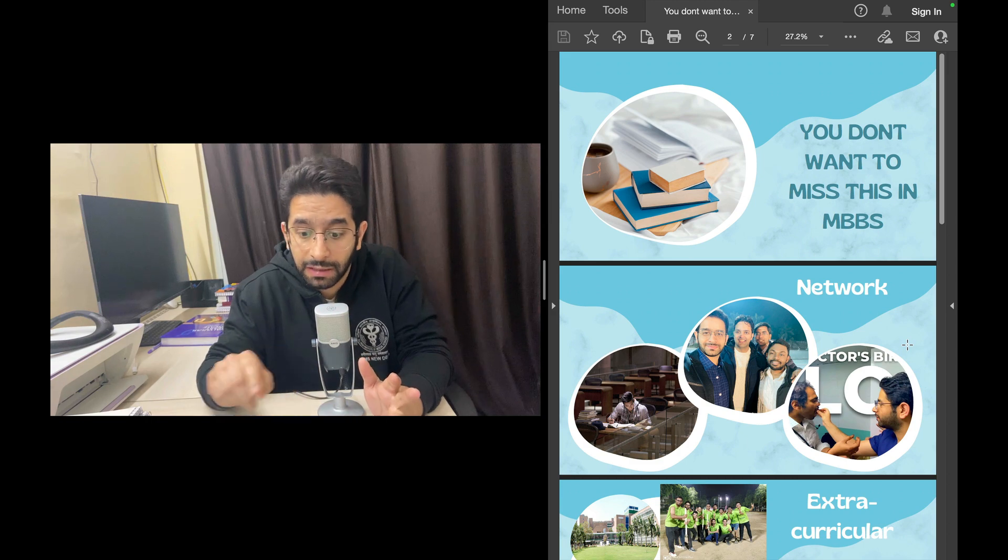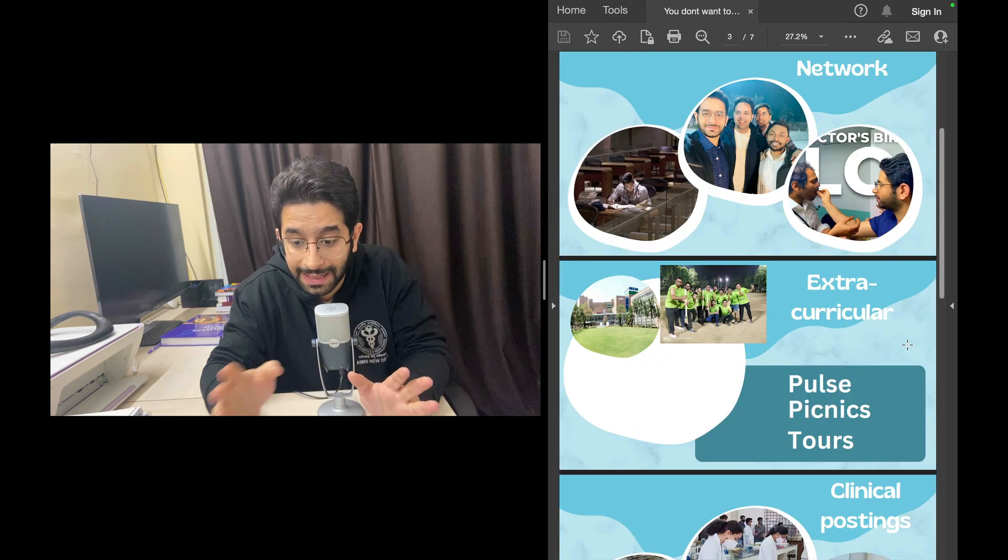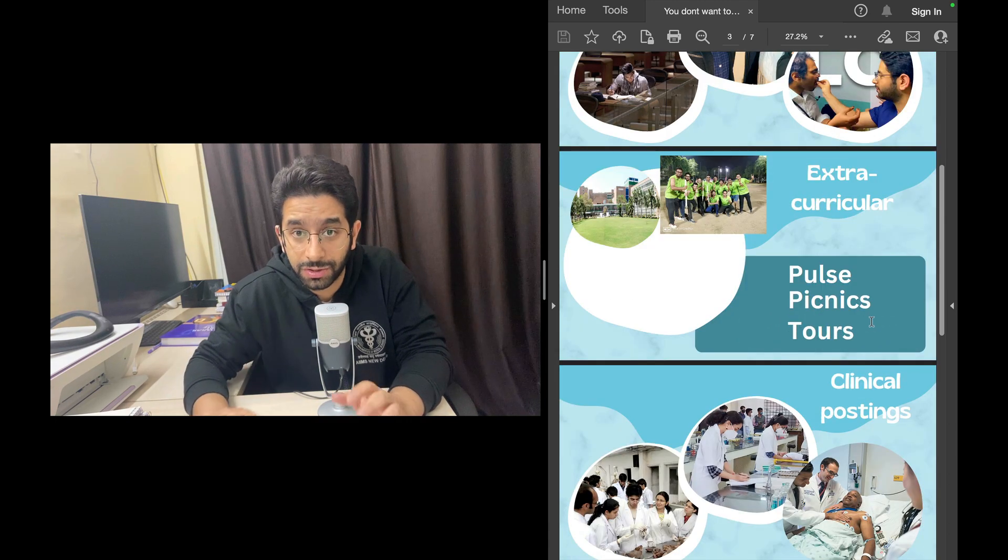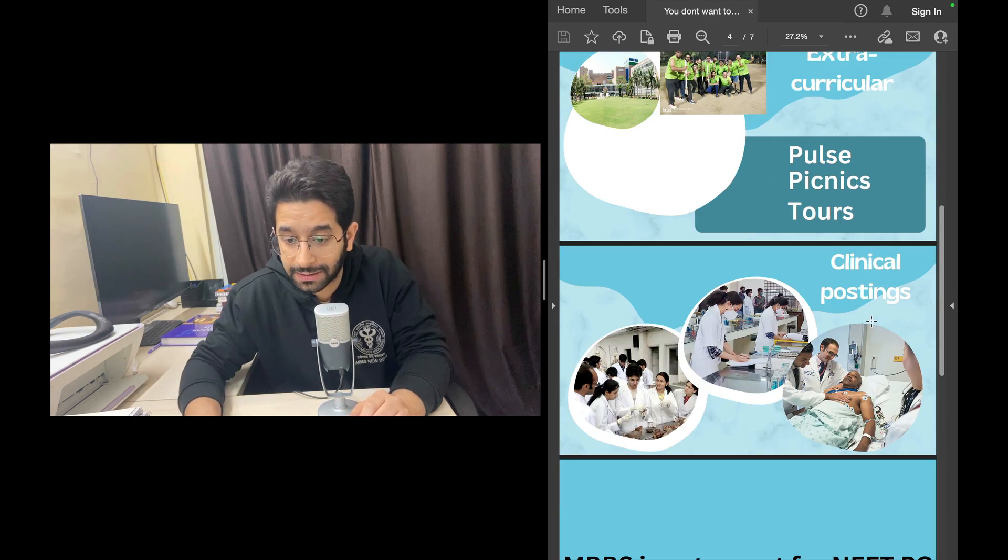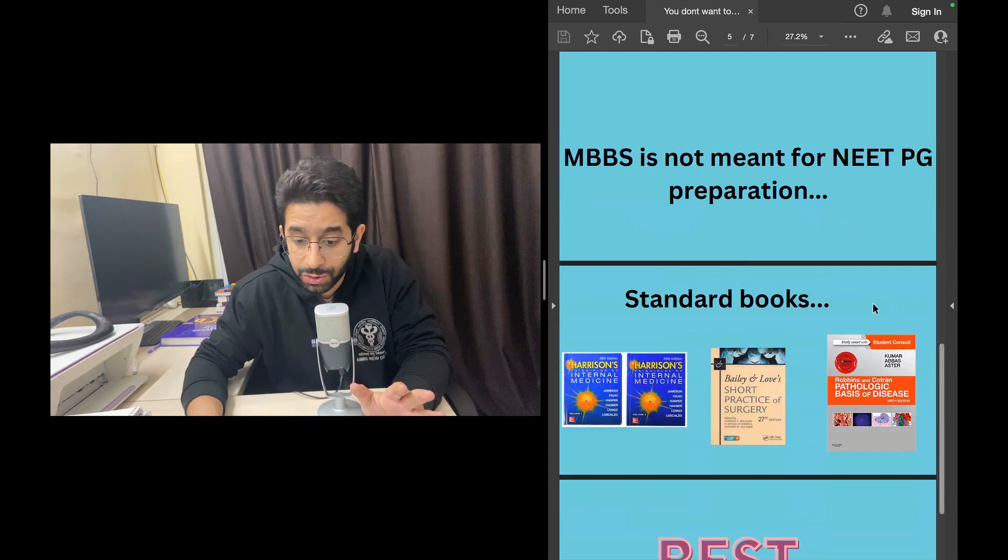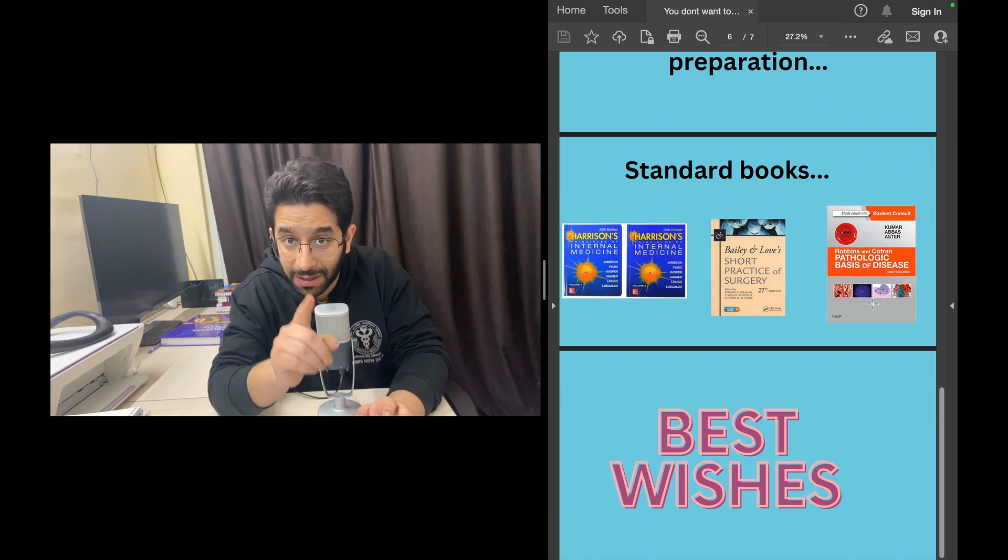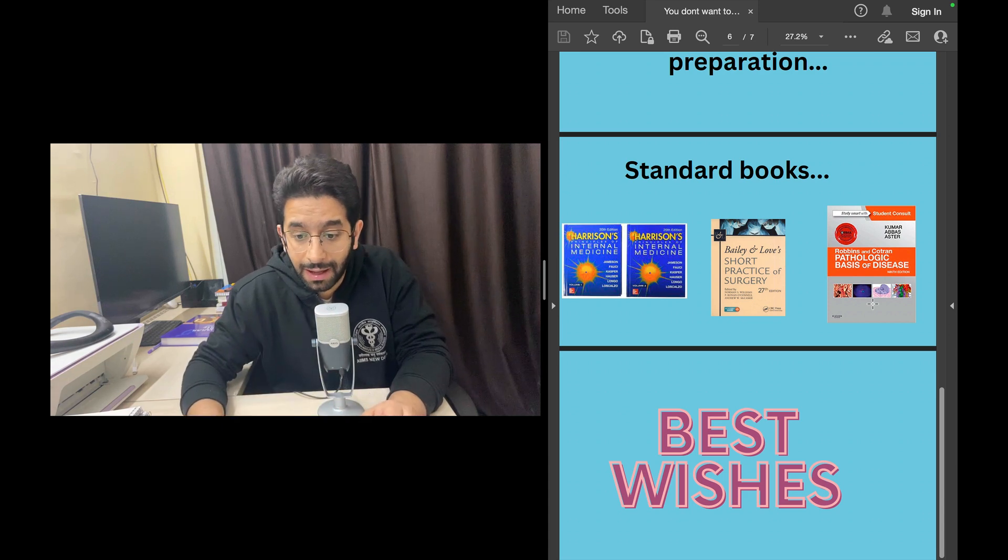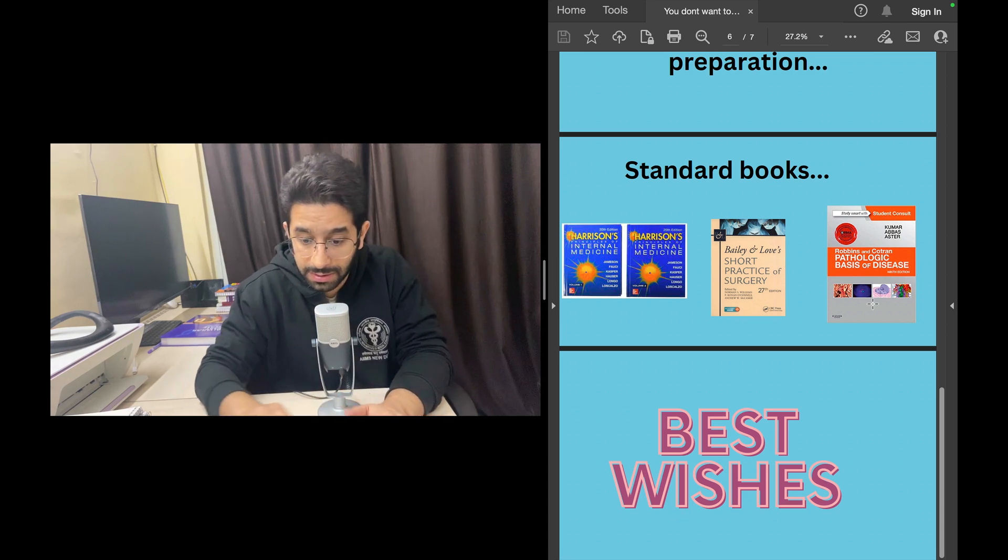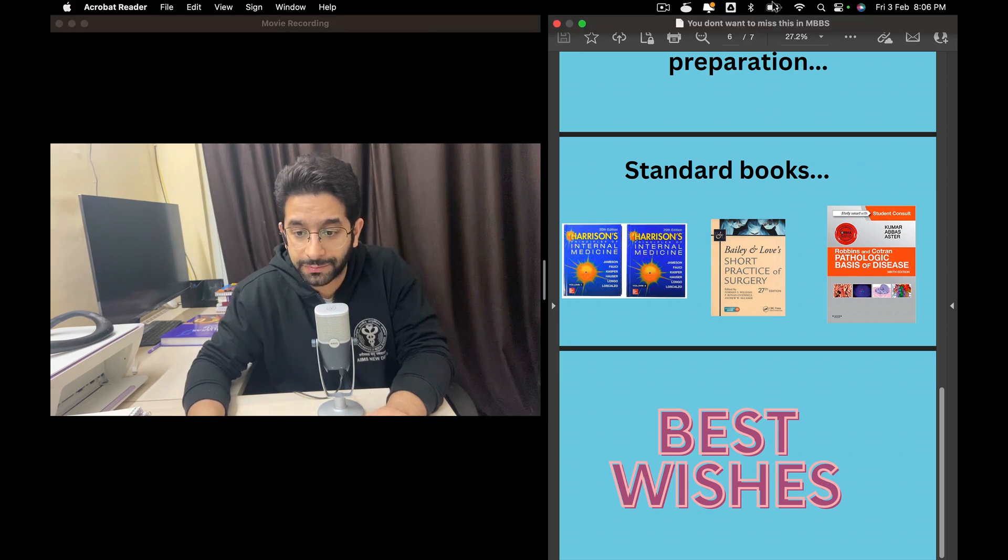So this is what I wanted to share—some things that I believe you should not miss. Don't miss to make a beautiful friend circle and network with your seniors, with your juniors, with your faculty members as well. Don't miss things like Pulse or things like other festivals that are conducted by medical colleges. Don't forget to participate in games and all extracurricular activities. Do not miss clinical postings. Don't worry about NEET PG preparation, especially if you're in your first year or second year MBBS. Don't prescribe to any coaching material and don't miss these standard books. So this is the message I want to give you. Best wishes for your journey. Thank you.